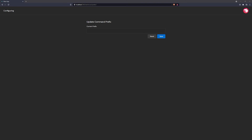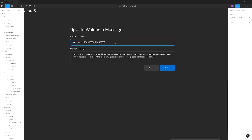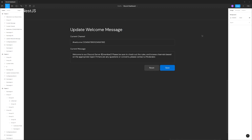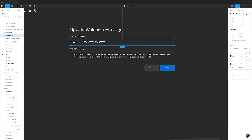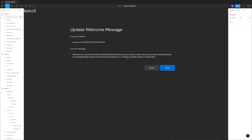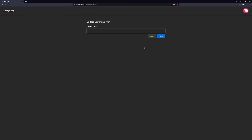That's pretty much it for the update command prefix form. Now that we have a nice input field, we're done with that part. The last CSS work is the update welcome message. That input field is actually supposed to be a dropdown. I'm going to style a select dropdown — you can only style the select box itself, not the individual options, which is a downside. Then we'll style the text area, which will look very similar to the input field.